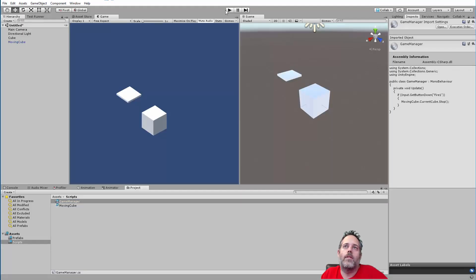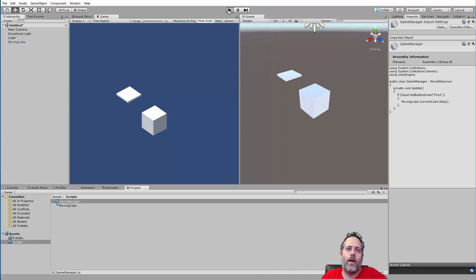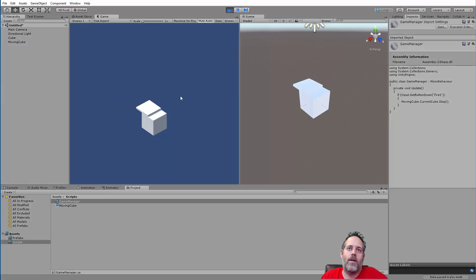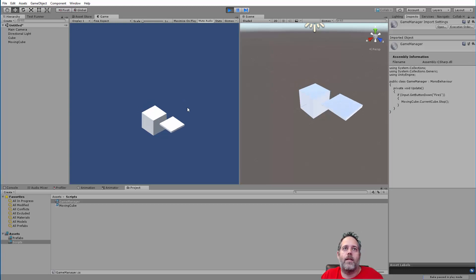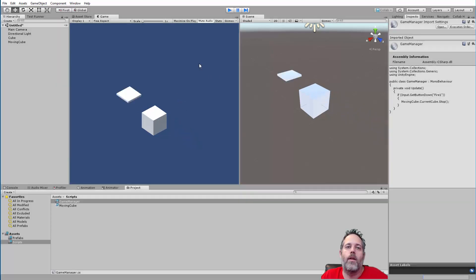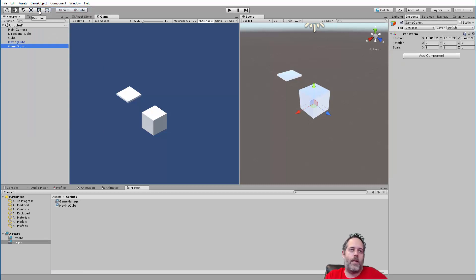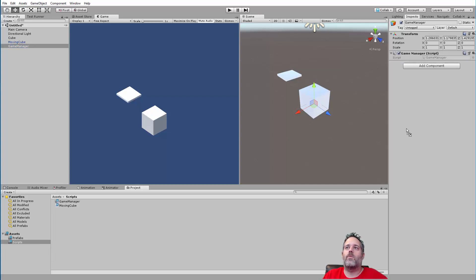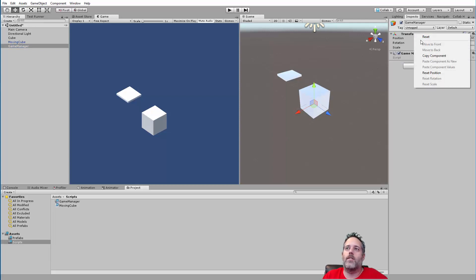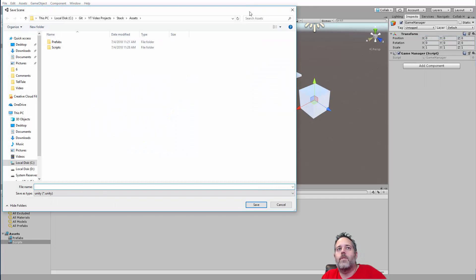I like to test frequently — add a little bit of functionality then test it. I hit Play and it didn't work because I forgot to add a Game Manager game object. So I'll create an empty game object, rename it 'game manager', and attach the script. This is one of the many reasons I like to test along the way.